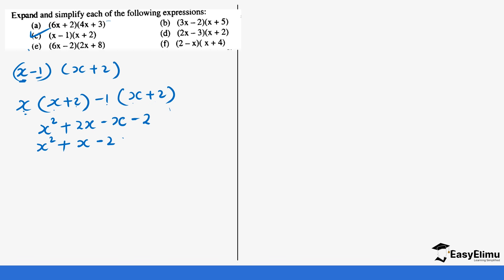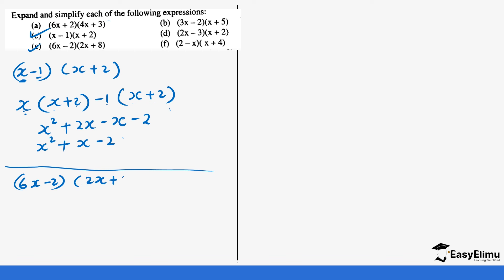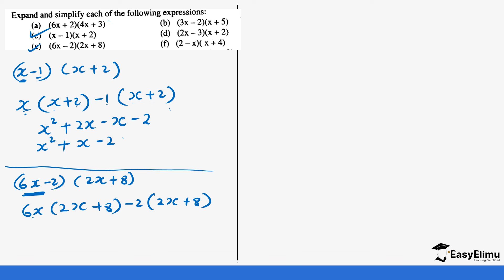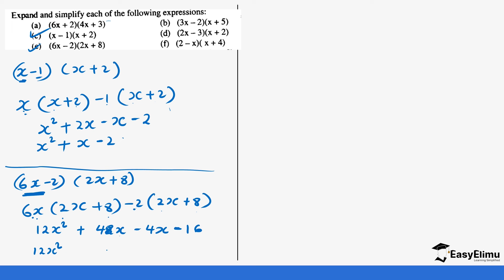Let's do example e: 6x minus 2 times 2x plus 8. So 6x into bracket 2x plus 8, then minus 2 into bracket 2x plus 8. 6x times 2x gives 12x squared. 6x times 8 gives 48x. Then minus 2 times 2x gives minus 4x. Be very careful with the minus. And minus 2 times 8 gives minus 16. Collecting like terms: 12x squared, then 48x minus 4x gives plus 44x, then minus 16.